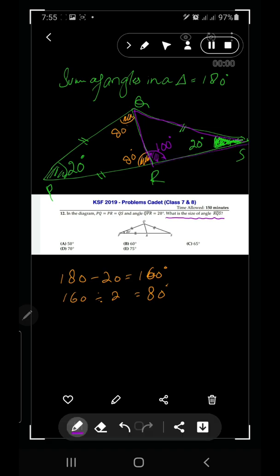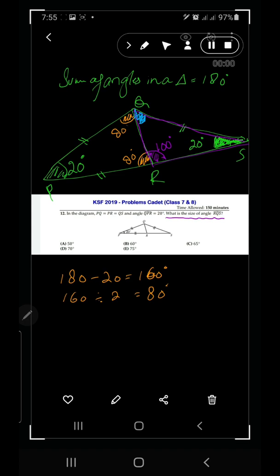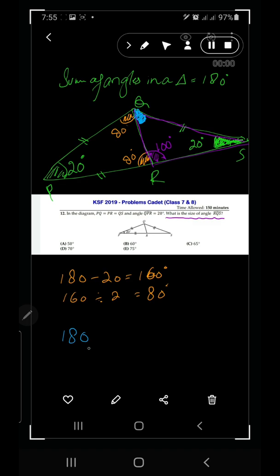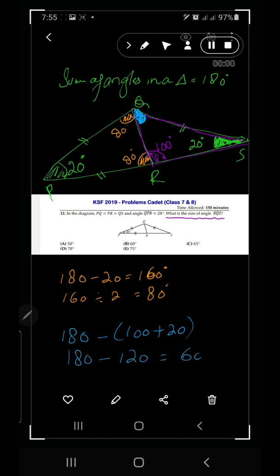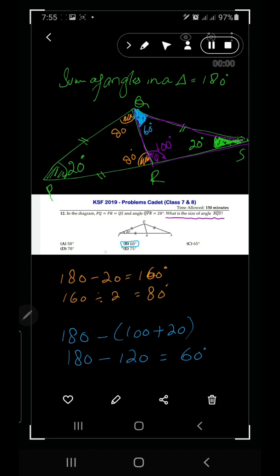Using the triangle angle sum property for triangle RQS: we have angle R equals 100 degrees and angle S equals 20 degrees, so angle RQS equals 180 minus 100 plus 20, which is 180 minus 120, giving 60 degrees. Looking at the options, 60 degrees is option B — the correct answer for question number 12.